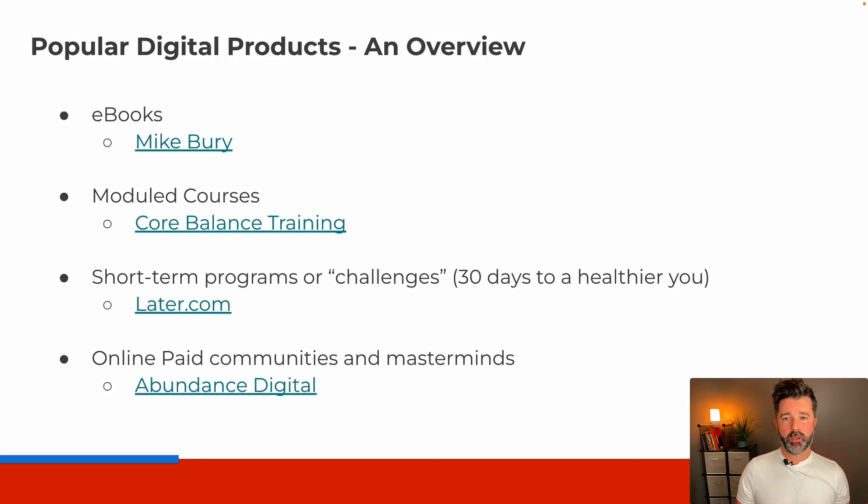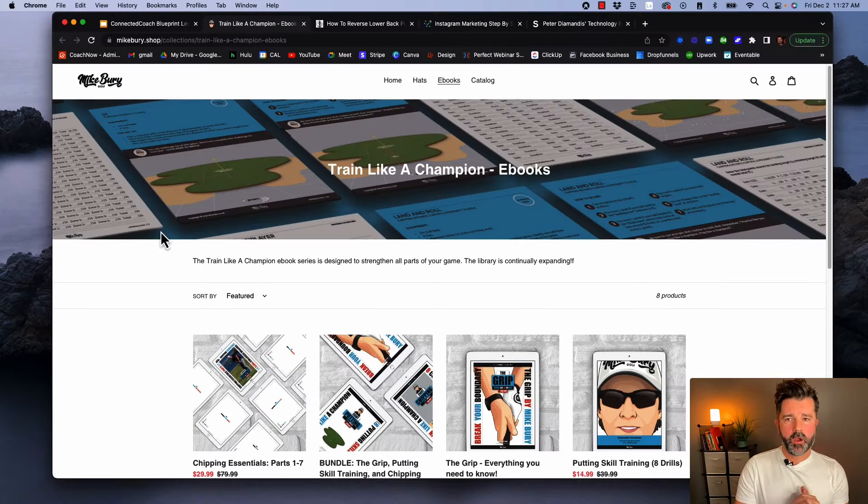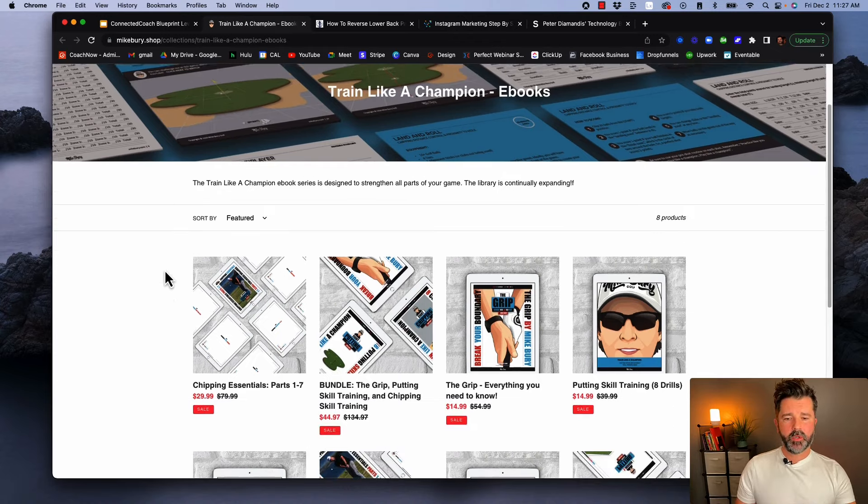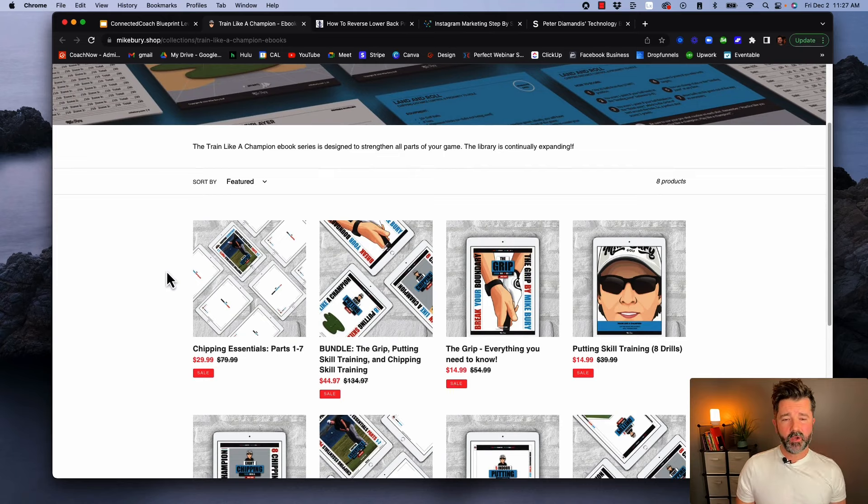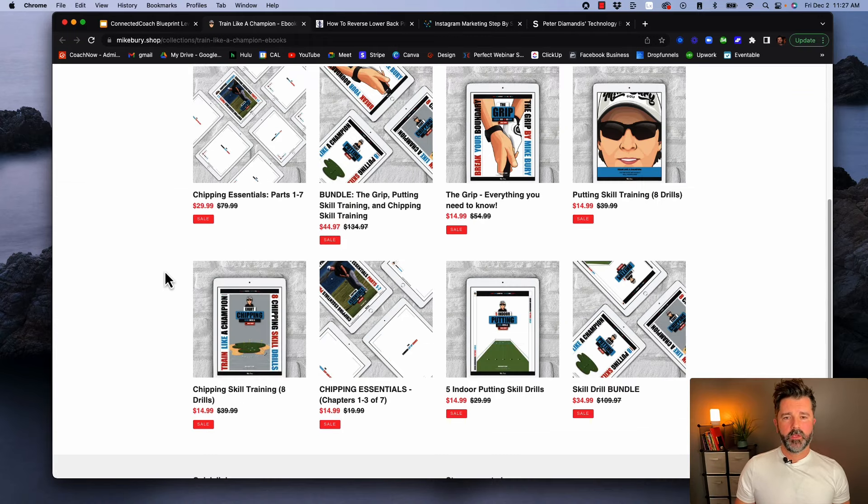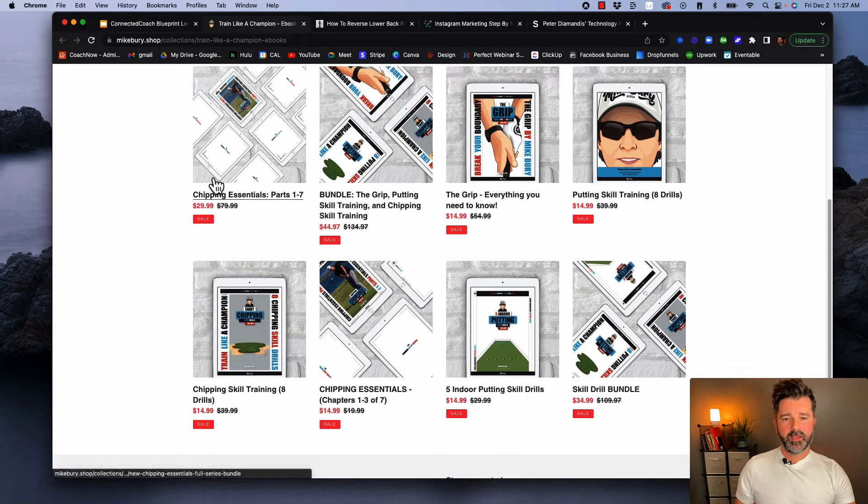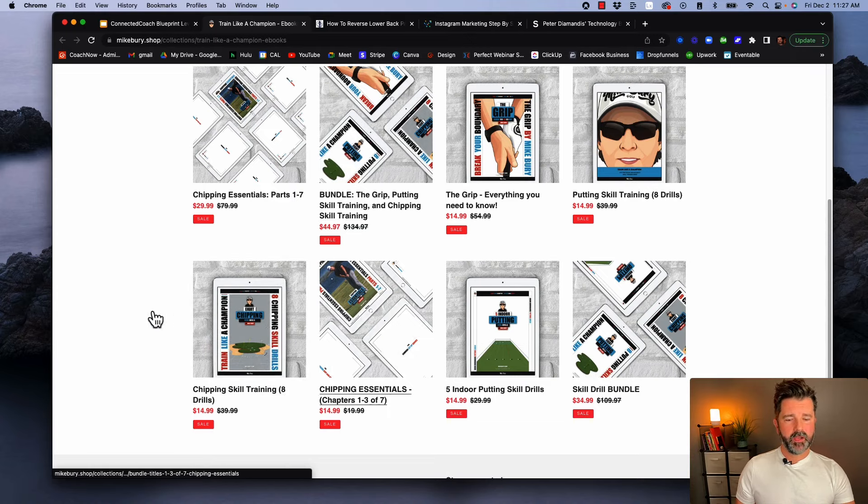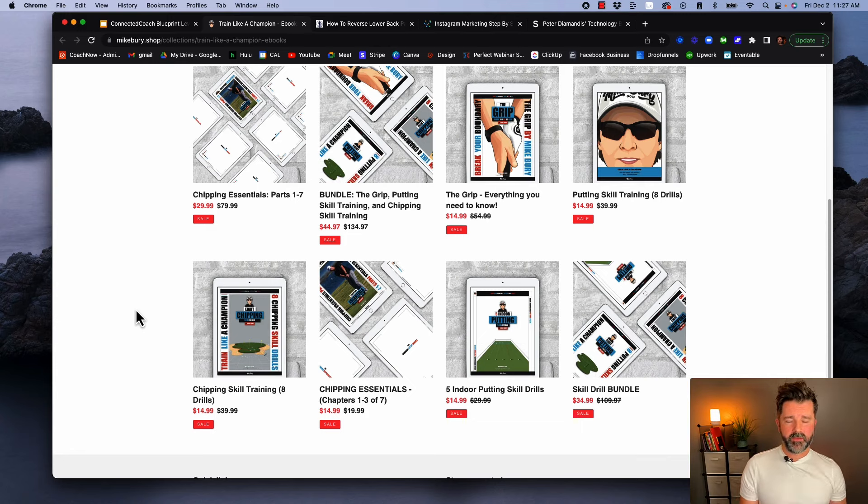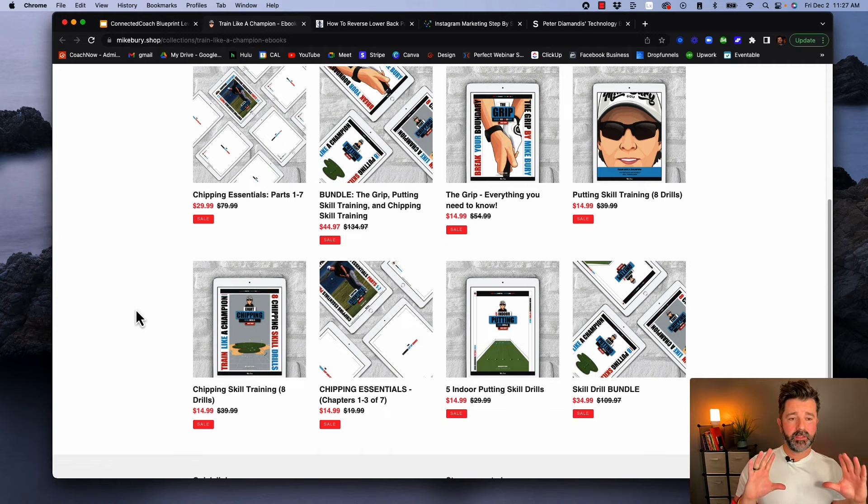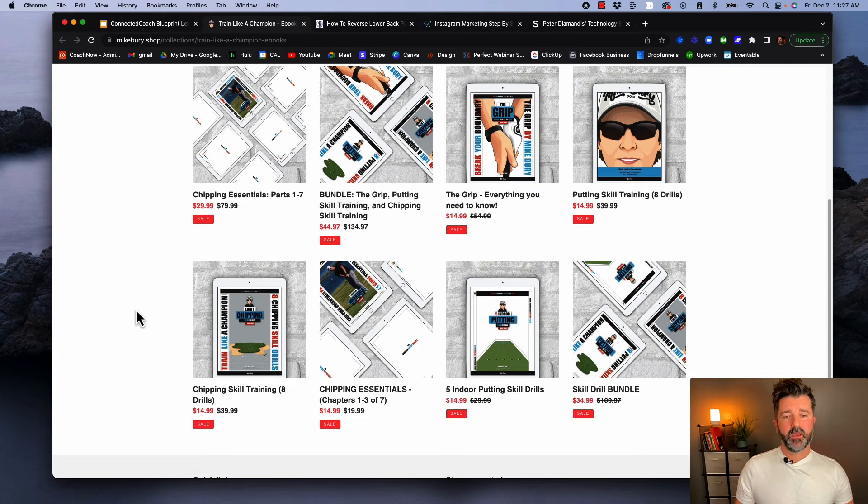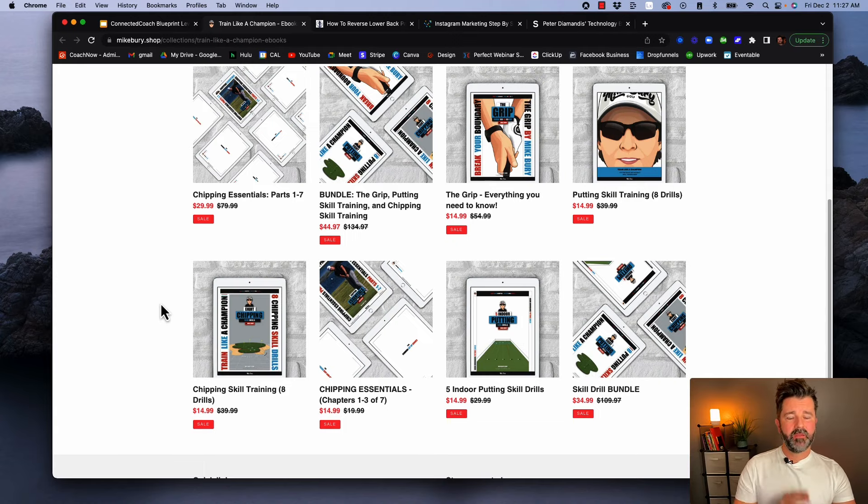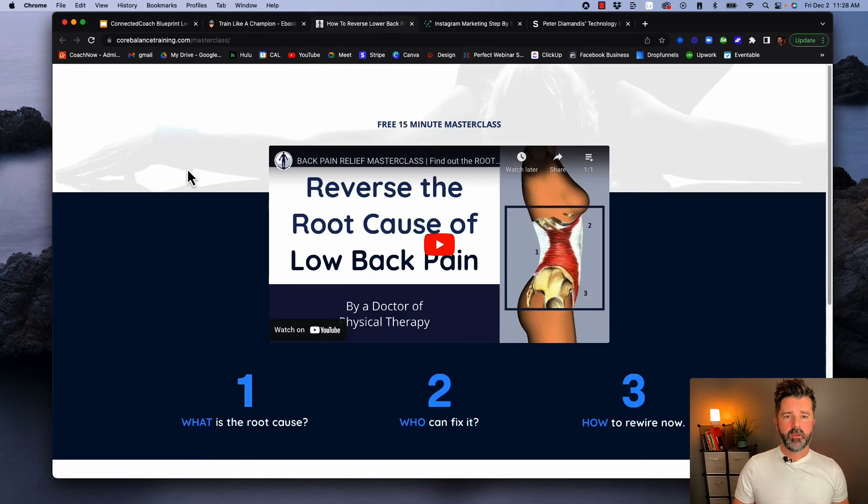Here we are on Mike Burry's website in his ebook section. As long as I've known Mike, he's done a fantastic job driving business through this ebook offer. You can see he's got these different bundles, different segments of skill building that he's covering. It's very graphic driven, easy to understand, easy to digest—really cool stuff. You can build this stuff exactly like this on Canva, which is a product we'll be talking more about. It's actually way easier to do this than it may seem.